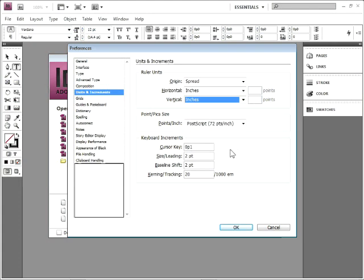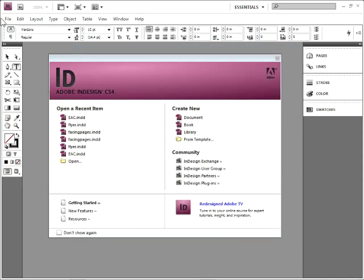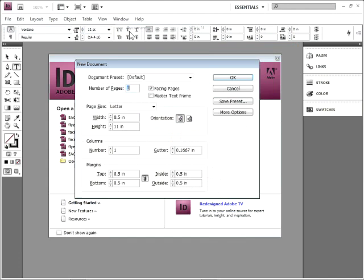That's it. From now on, every new document is going to have inches set for most all properties. So if I click OK, go to File > New Document, take a look. You're going to see inches everywhere.